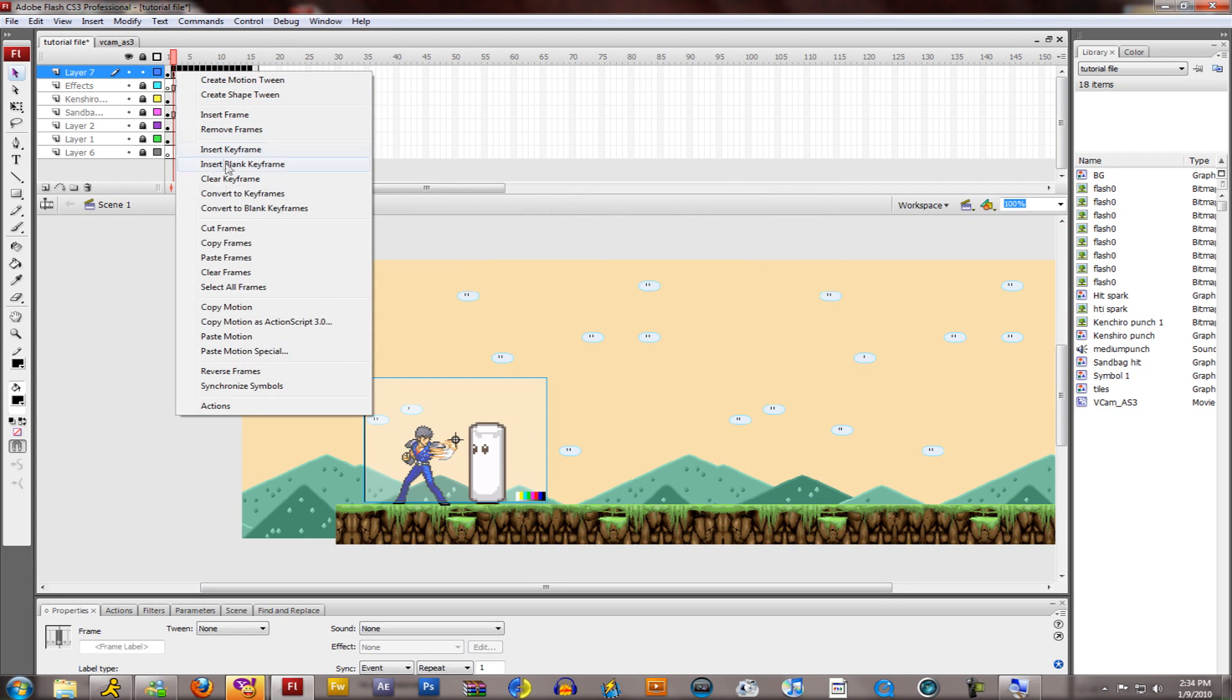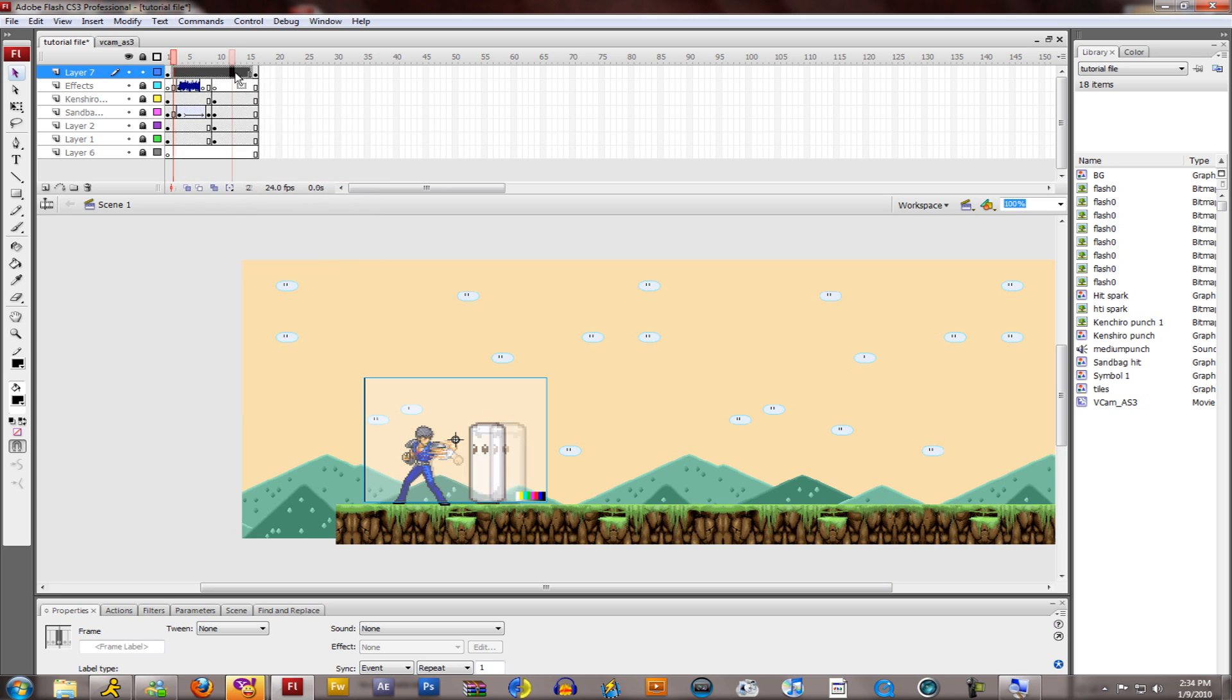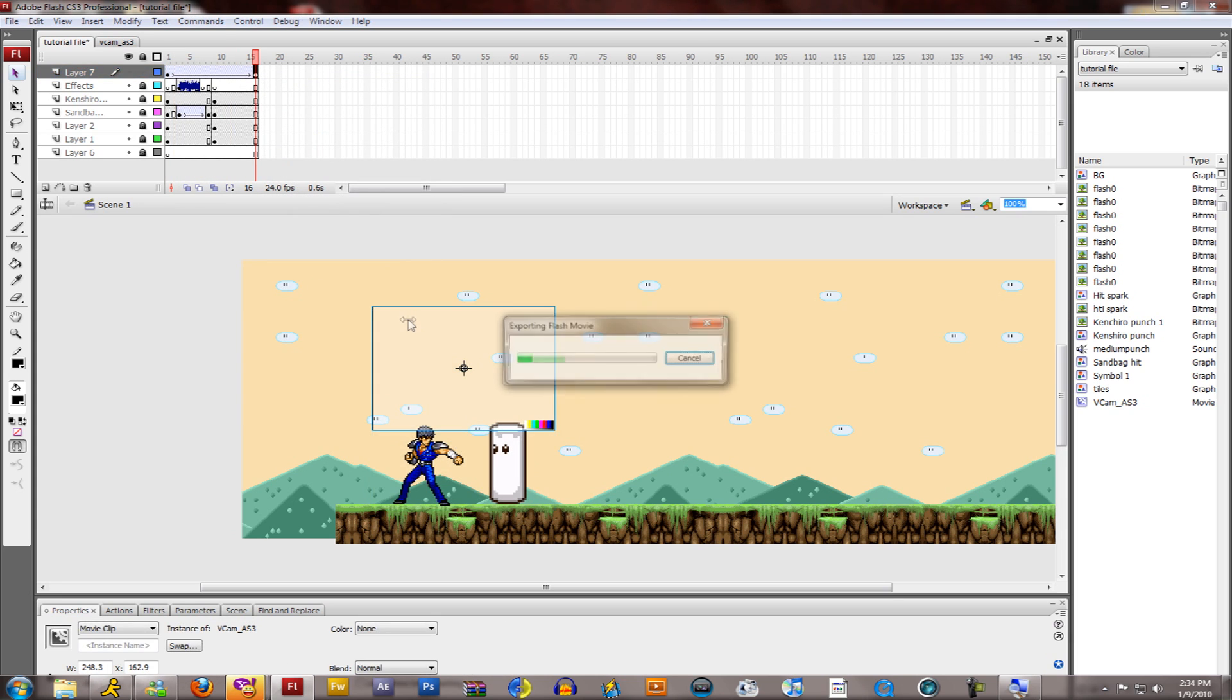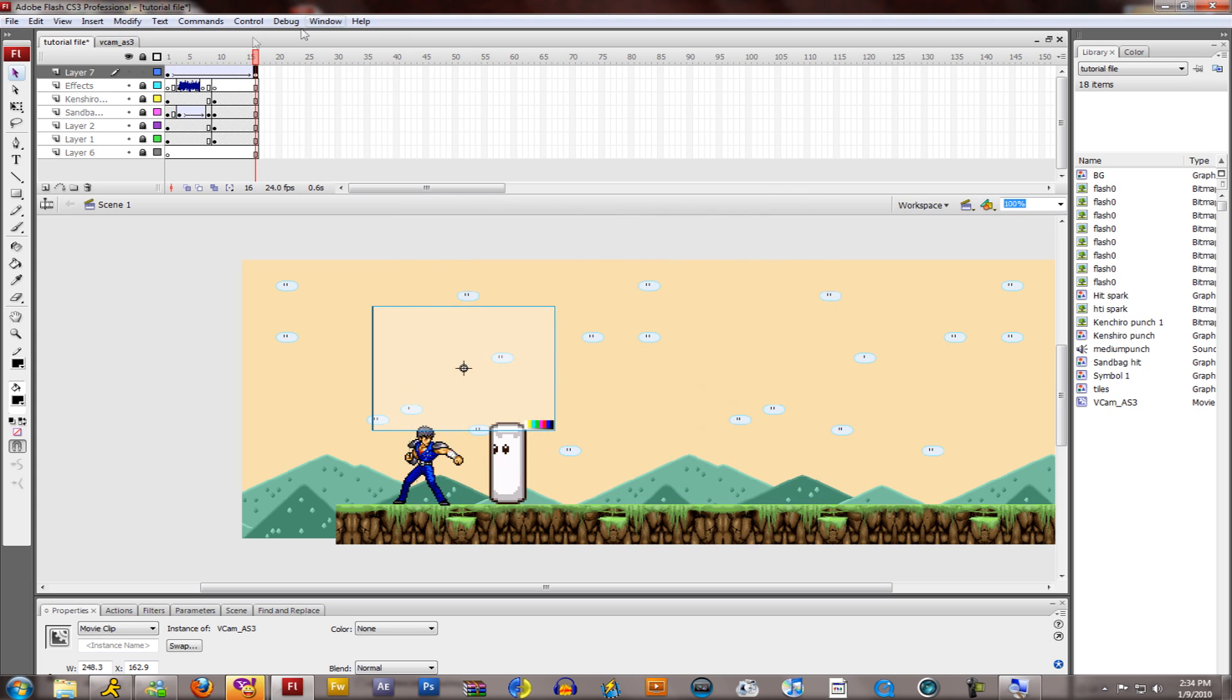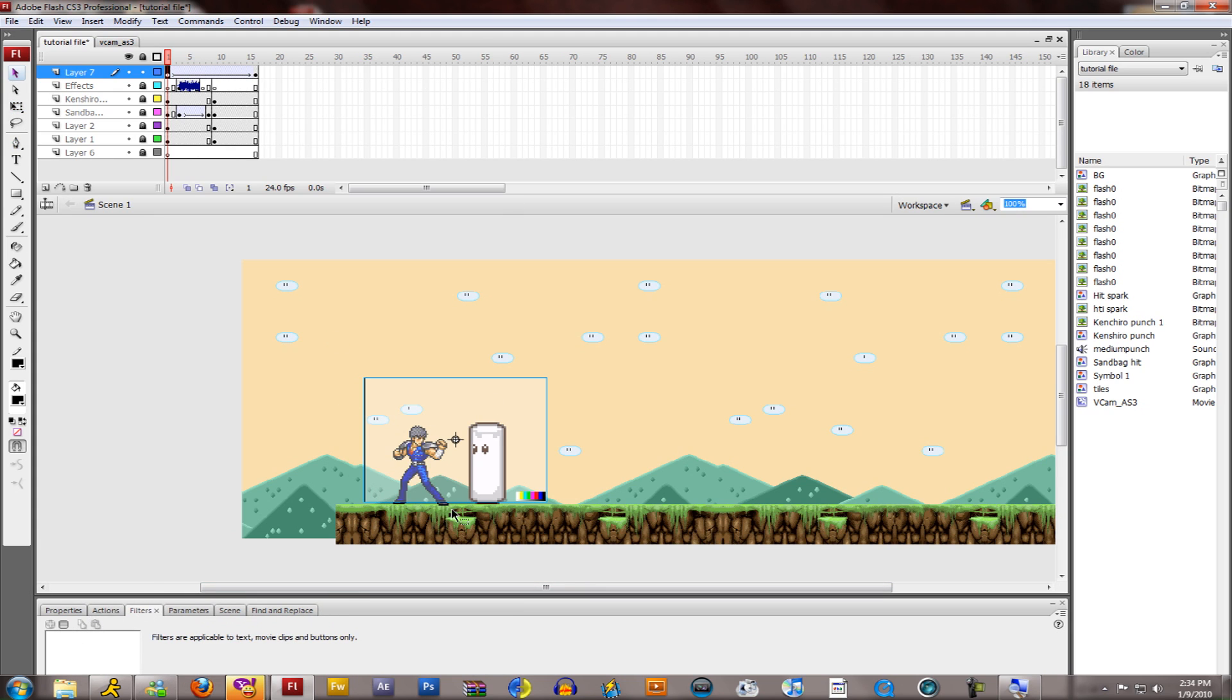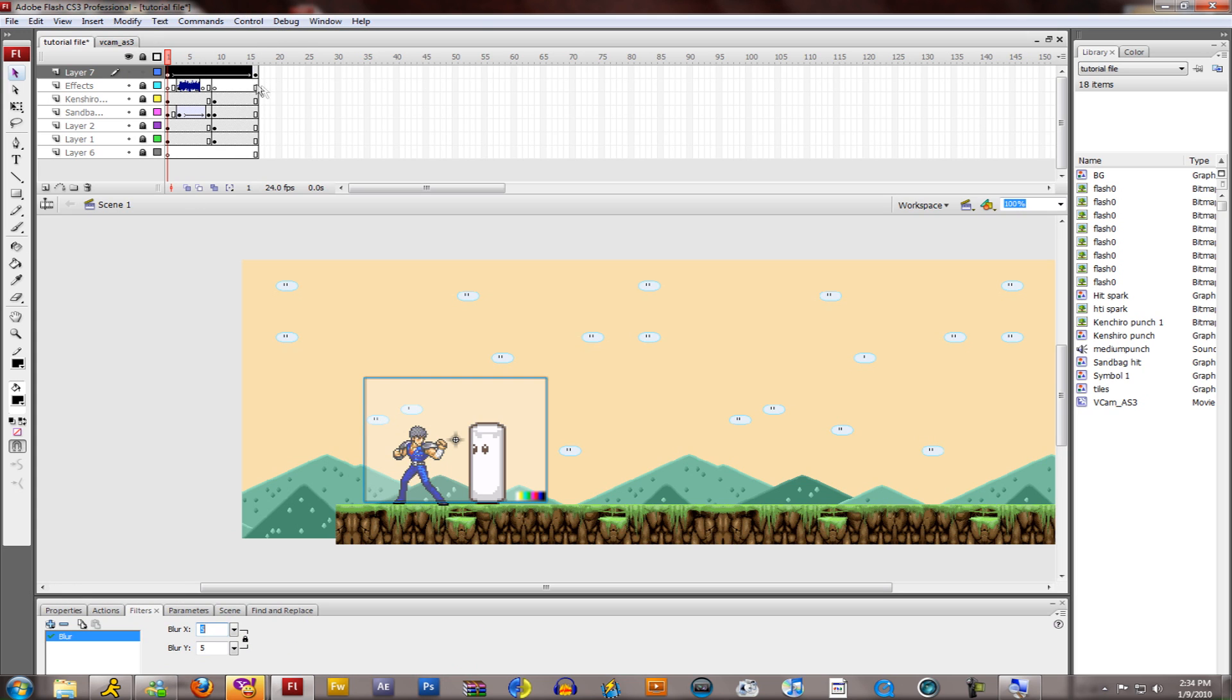The rest you should know. Just tween it, clear the frames, just motion tween everything. If you want to pan upwards, motion tween it upwards. The last frame, just move it up, key in the starting position. You should know this much already. You can zoom in and out and all that, and you can also add a blur. You can tween a blur.